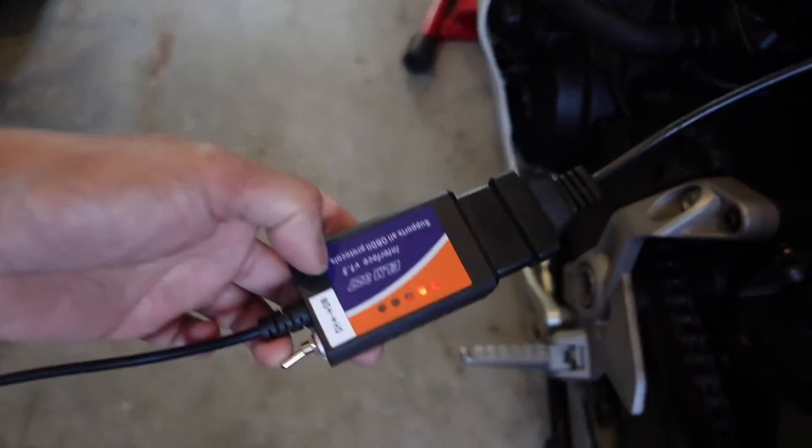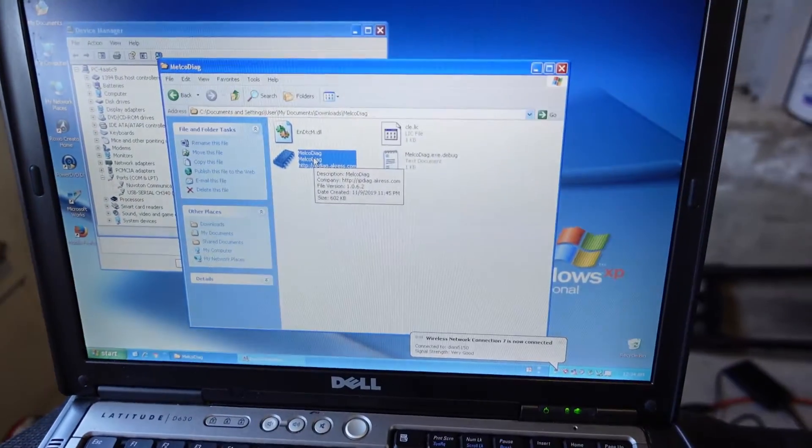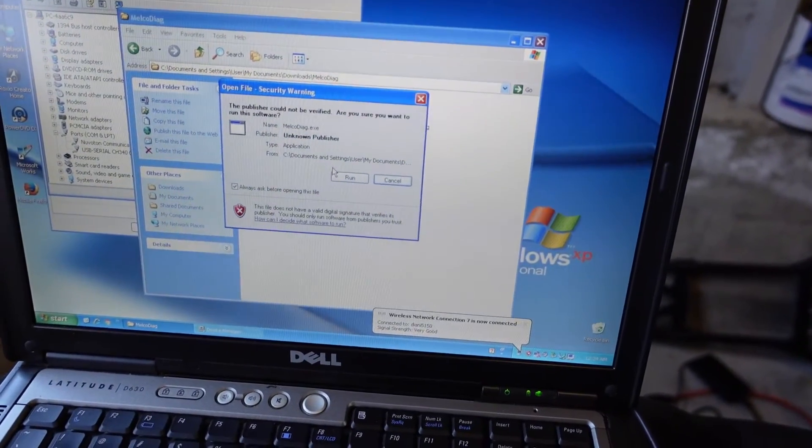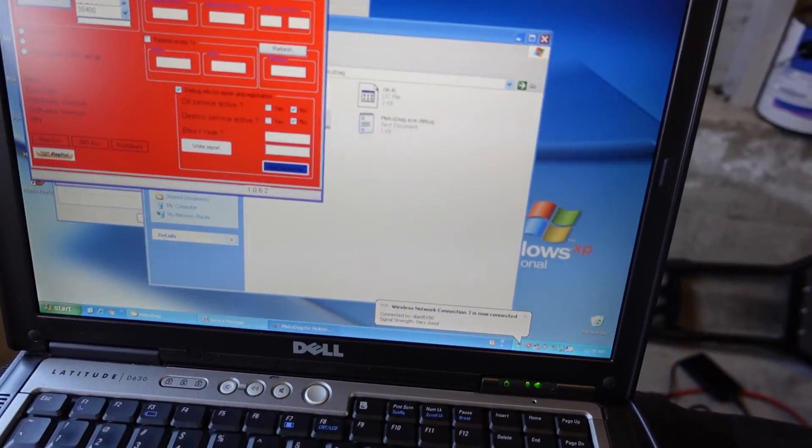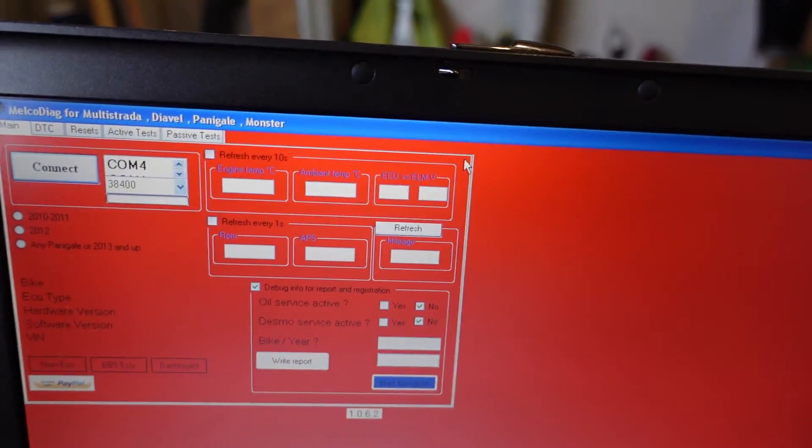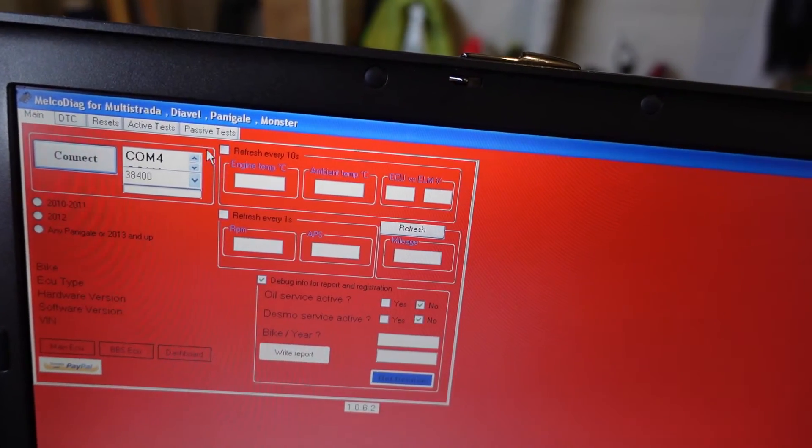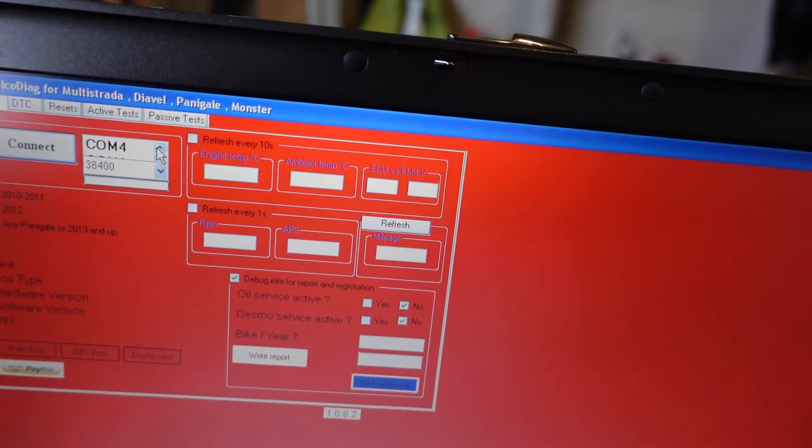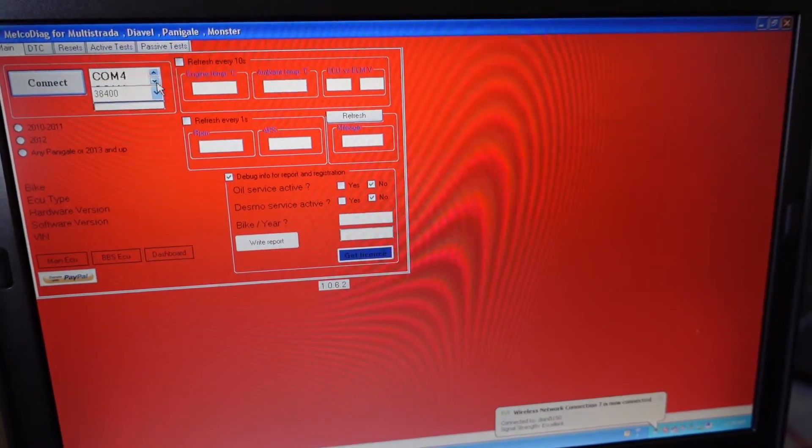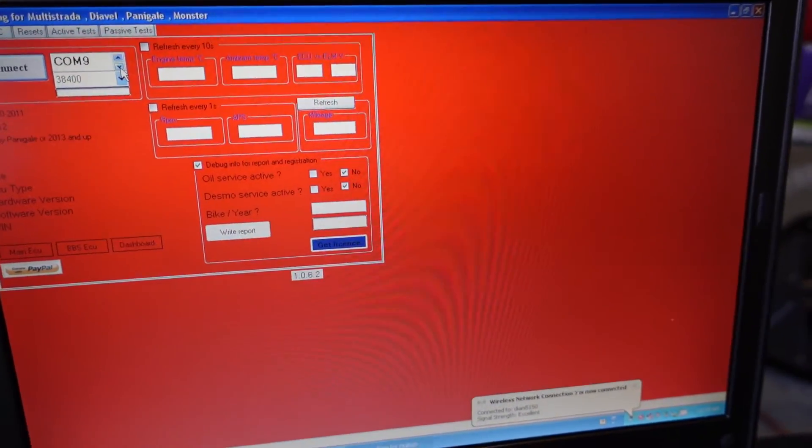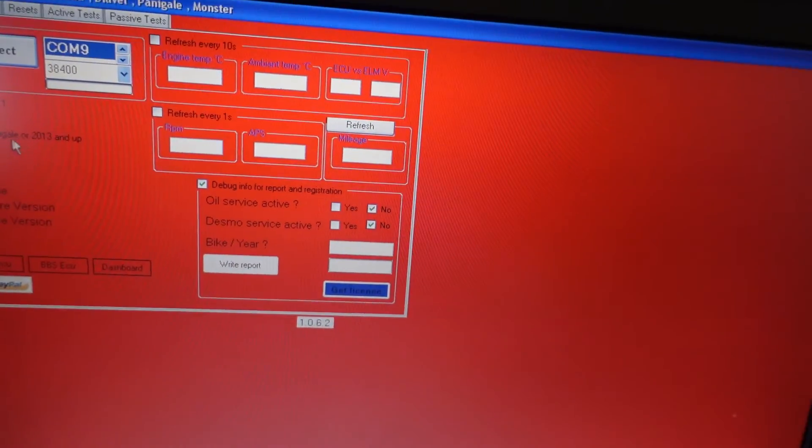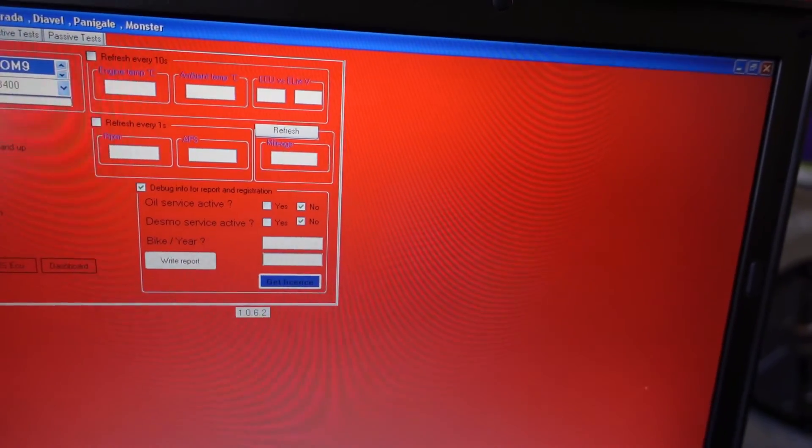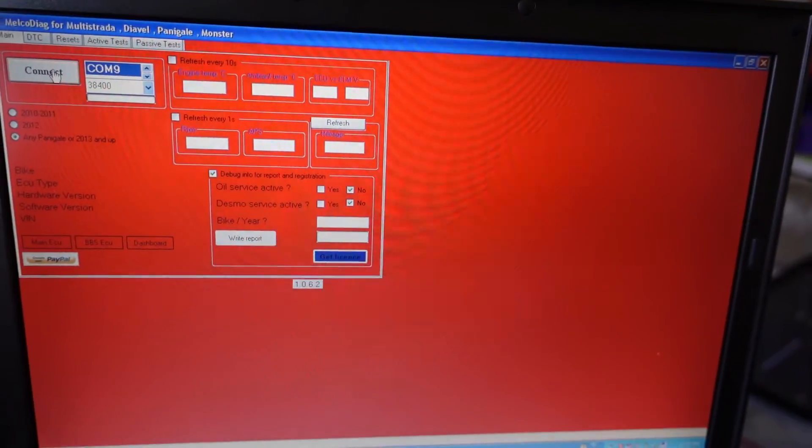I'll turn the bike on and this should light up. There, it's lit, so it's connected. Launch the software. Let me enlarge the screen. As you can see, it's on COM 4. We know we have to go to COM 9. There we go, there's COM 9, we're going to select that. Gonna hit Panigale 2013 and up. Remember the software is for Panigale and other bikes, so Super Sport's kind of new. All right, connect.